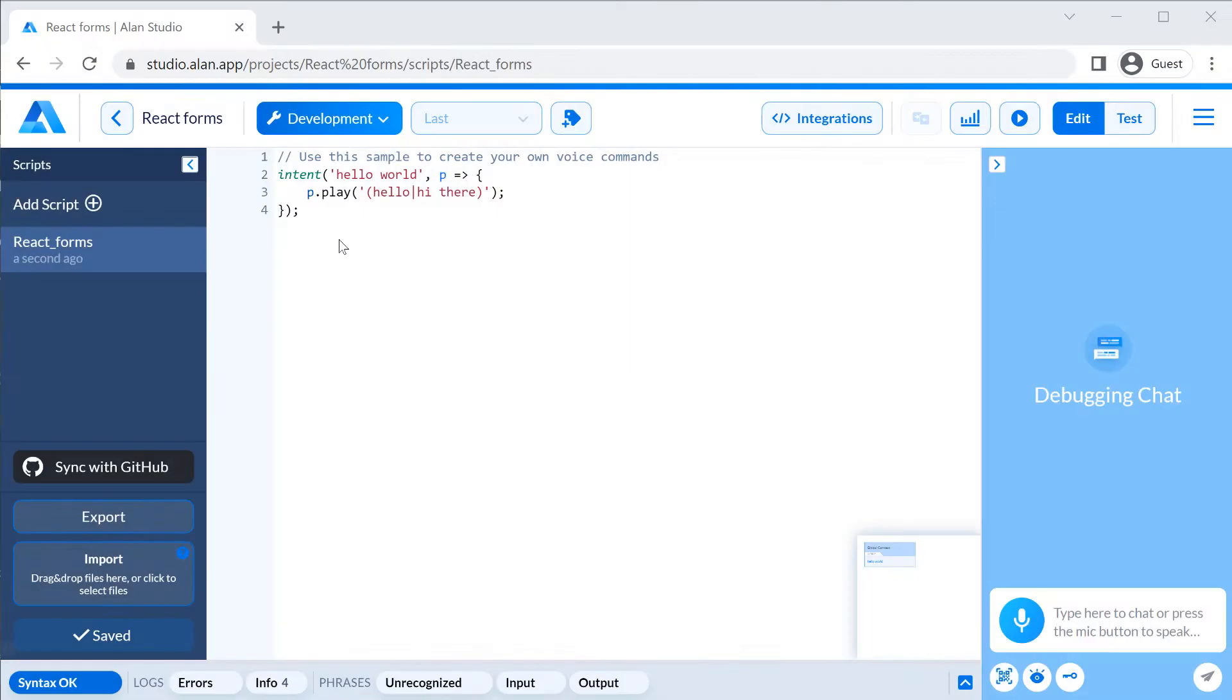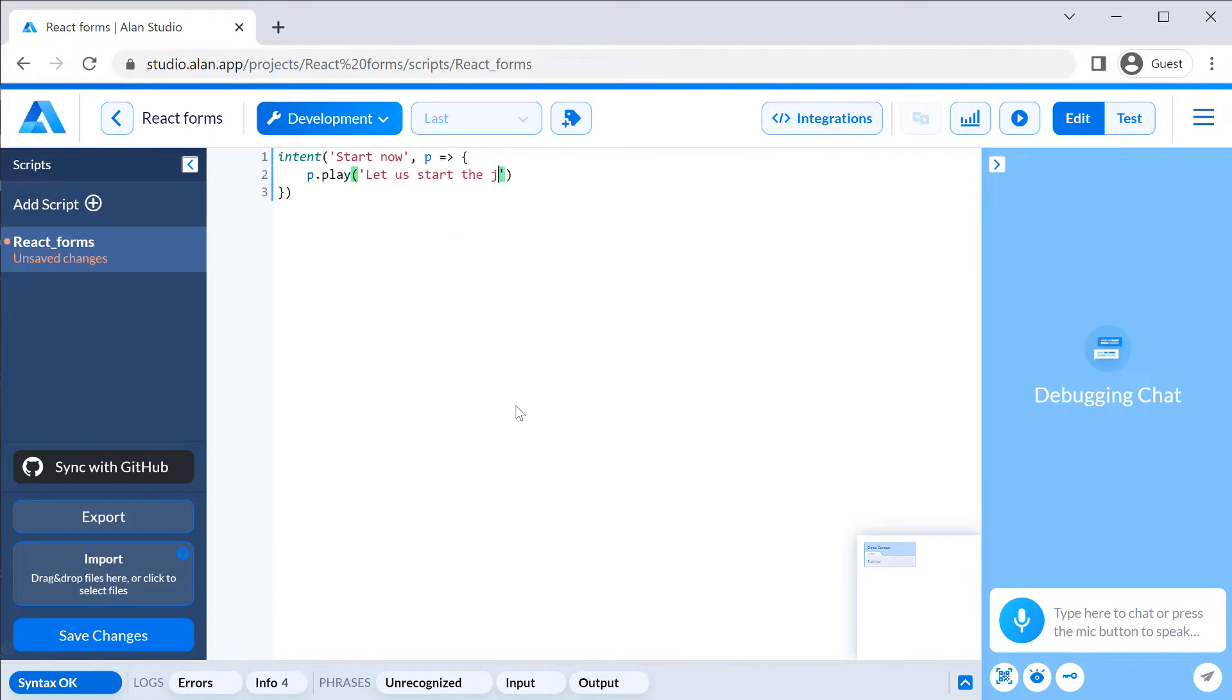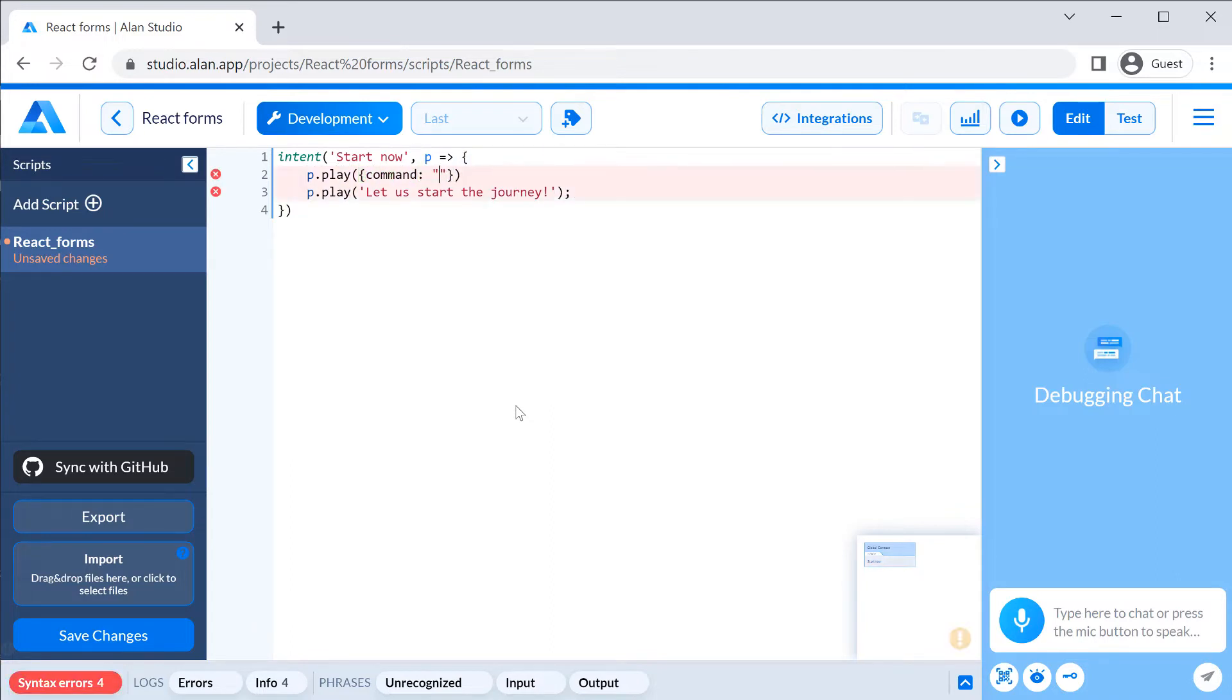The first thing to do, let's allow our users to open the form with voice. In our voice script, we will add a new intent. When the user says start now, Alan will play 'Let's start the journey' and send a command to open the form in the app.